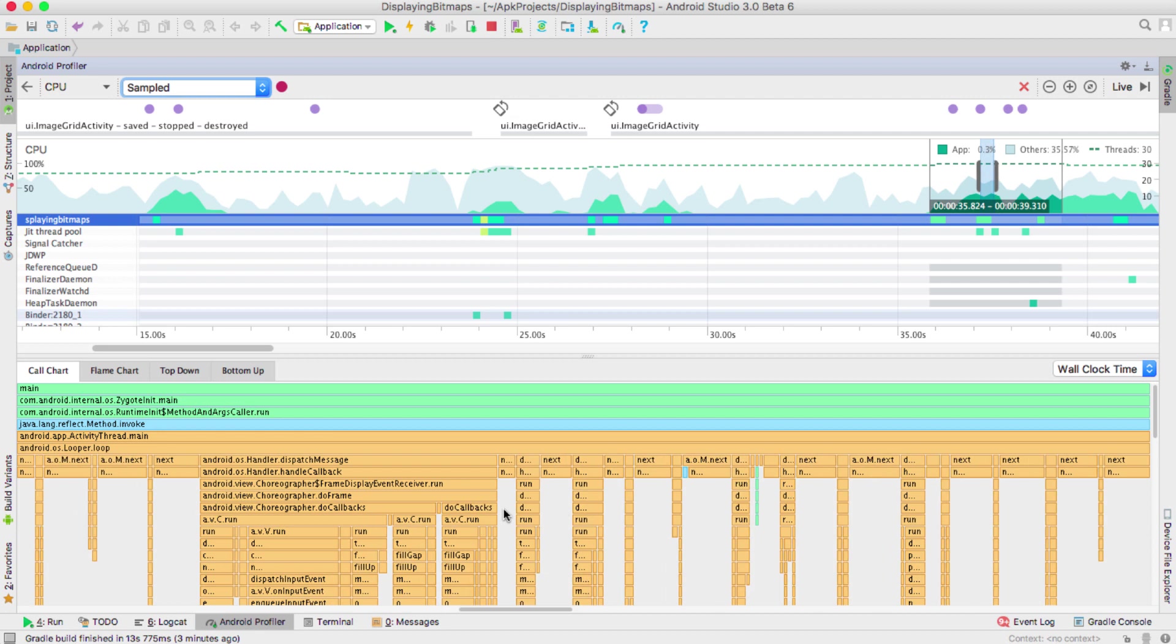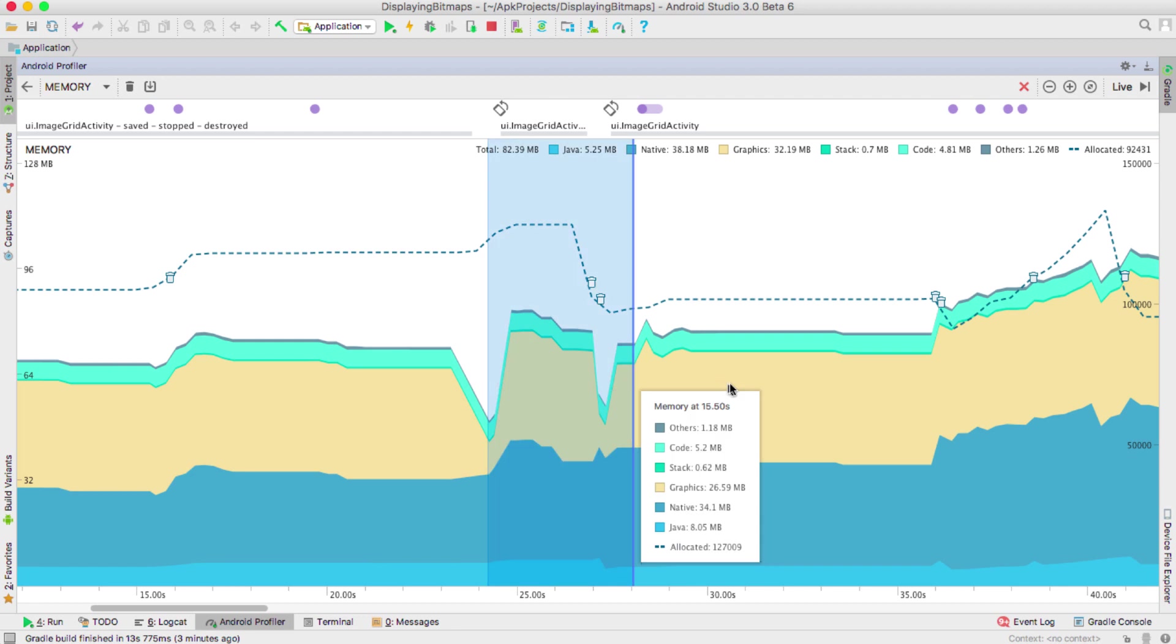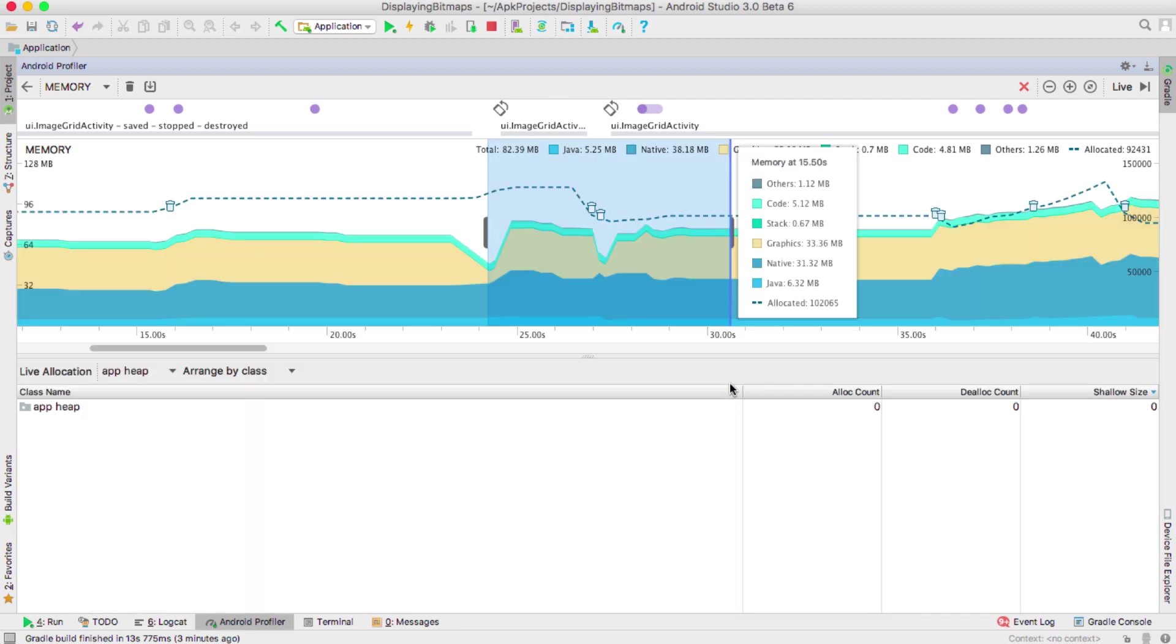With advanced profiling, you can record CPU traces, track object allocations, and dig into heap dumps in the memory profiler.